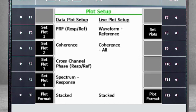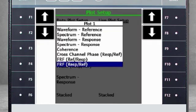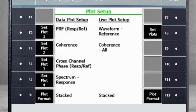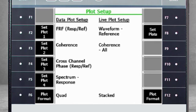If you would like to change the plots you wish to see after data collection, use the Set Plots Keys 1 through 4 to access the menu. Here you see several options to choose from. After you've reviewed the plots available after data collection, you can use F6 Plot format to choose between stacked or quad plots.